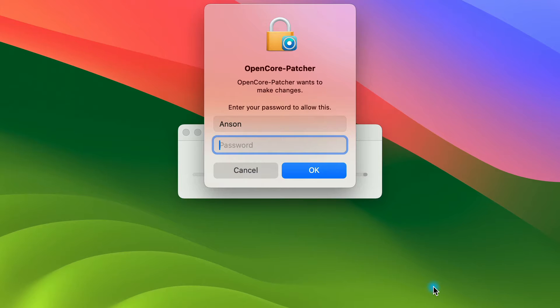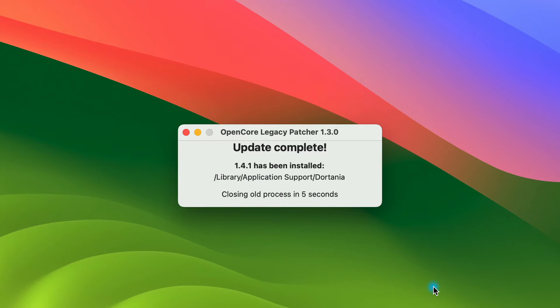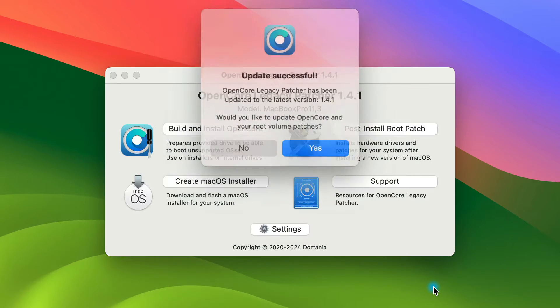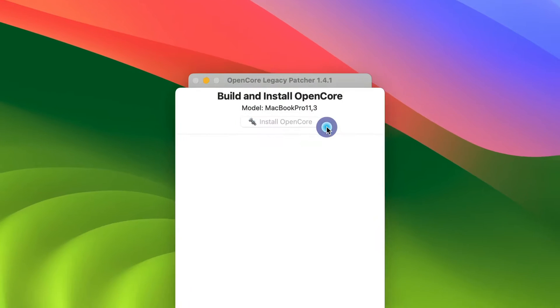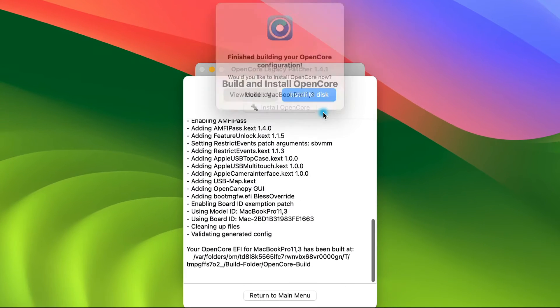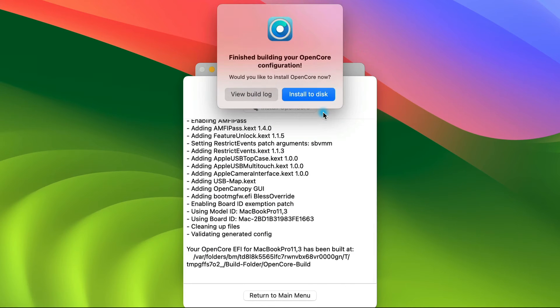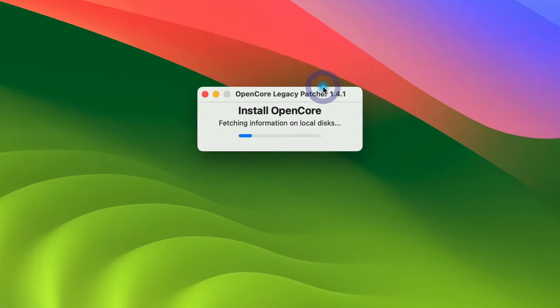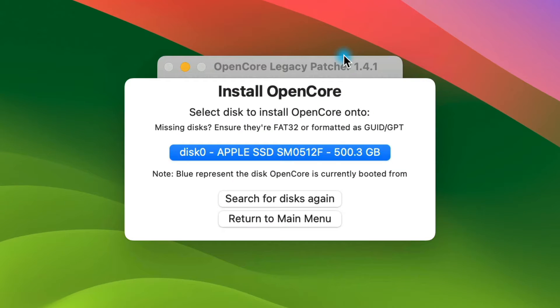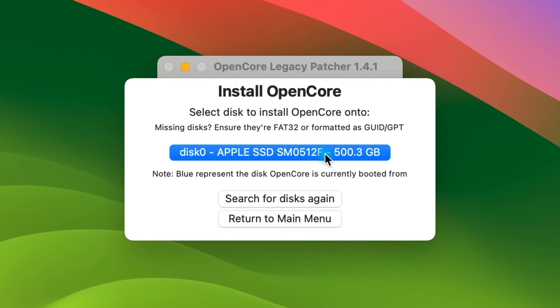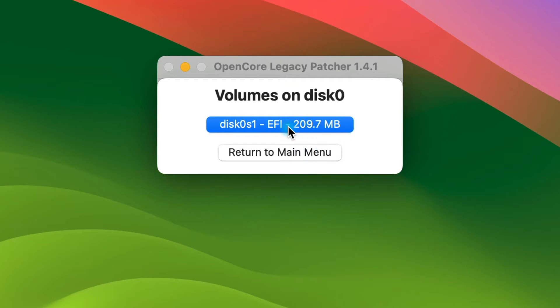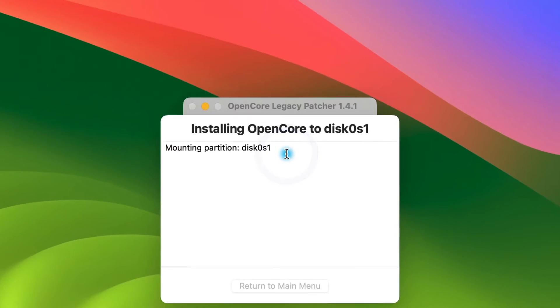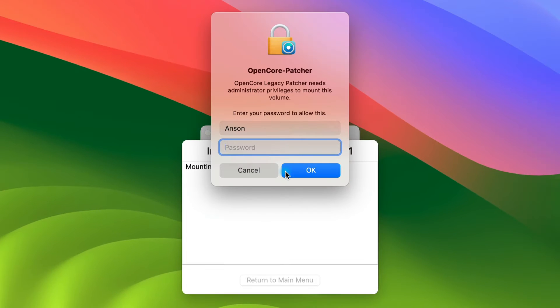Enter my password. Okay, it says 1.41 is complete. Would I like to update OpenCore in my root volume patches? Yes, I would. So it's finished building it. Now I need to install it to the disk. Let's do that. It asks me which disk I'd like to install it to. You can see I just have my main disk right now, the Apple SSD. And I'll choose this EFI volume.